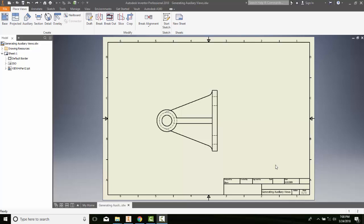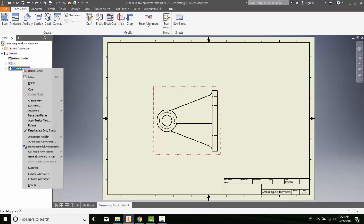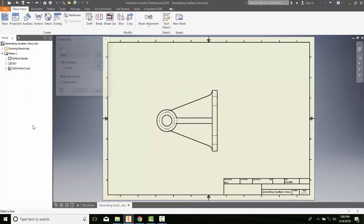Rotating Drawing Views. Sometimes we want to rotate the drawing view about its center point. To do this, we're going to just pick on a view and we're going to come over here in the browser bar and right click.